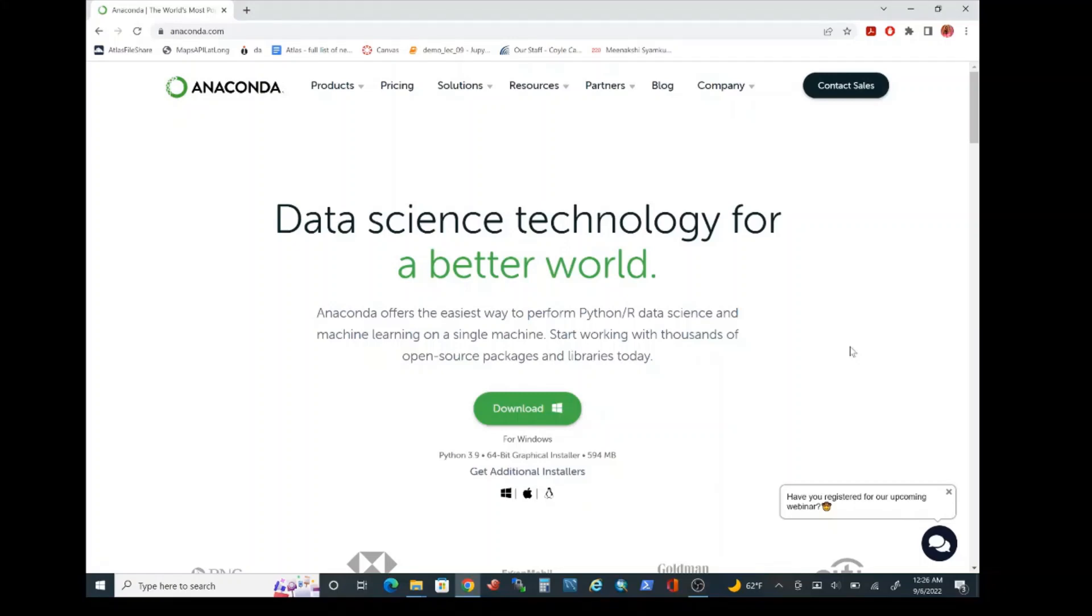Hello everyone. In this video, I'll show you how to install Python using Anaconda on Windows OS platform.